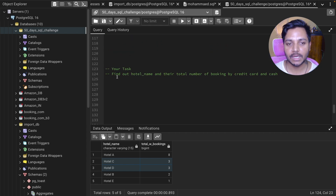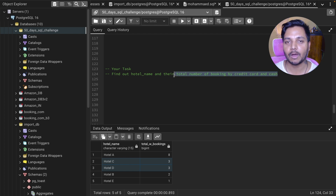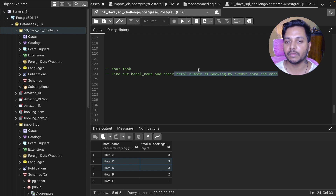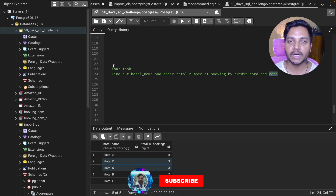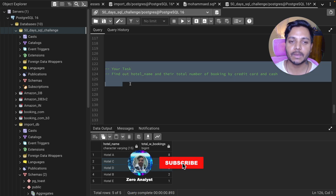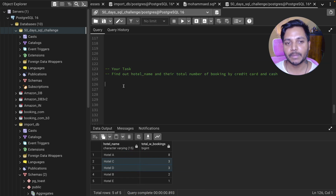I have a quick task for you: find the hotel name and their total number of bookings by credit card and by cash — how many bookings each hotel got via credit card versus cash. Write your answer in the comment box. I'll see you in the next video, take care, bye!